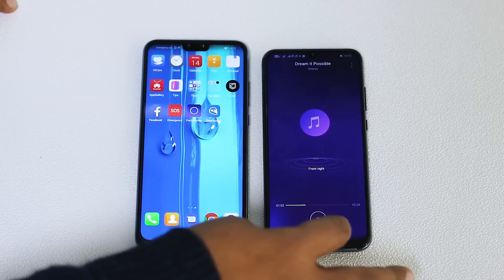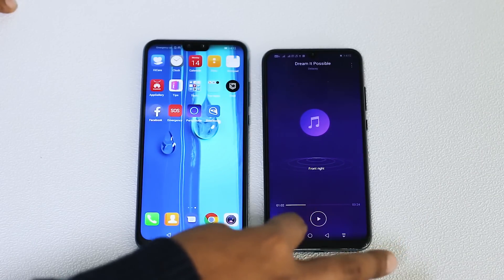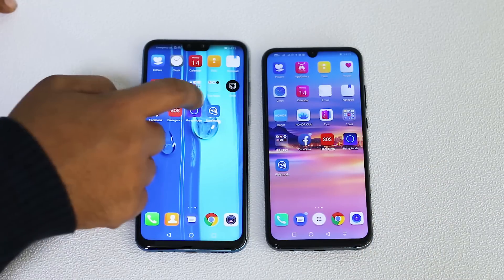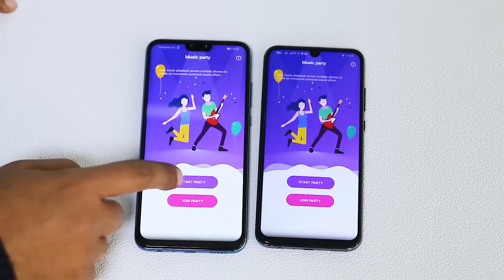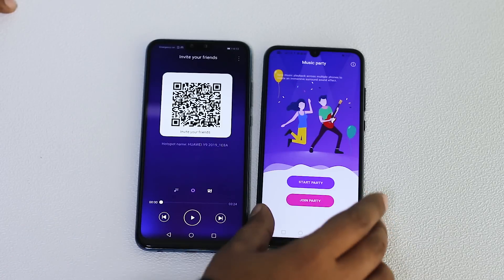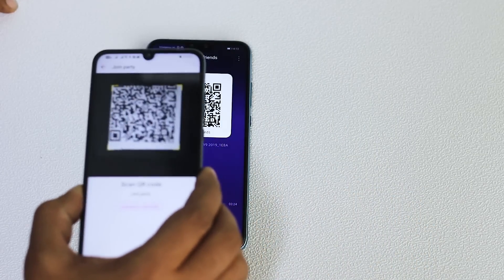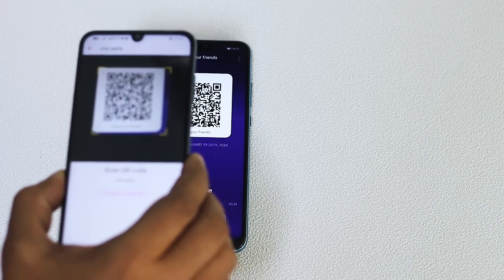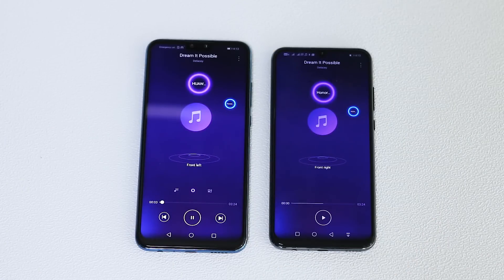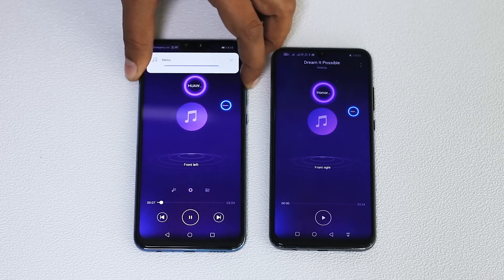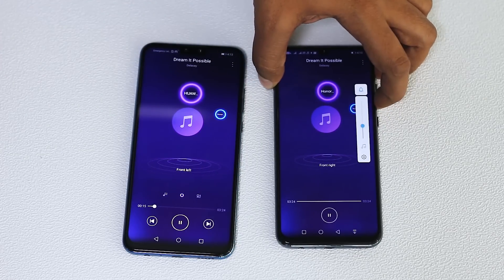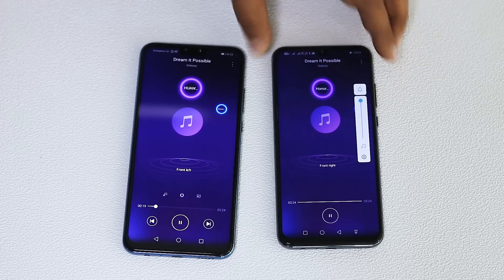One important thing: Party Mode only works on Huawei phones — you can't sync a Huawei phone with other brands. We were fortunate to have two Huawei phones available. We'll choose one as the host, start the party, select the hotspot option, and then join the party on the other phone by scanning a QR code. As you can see, the same music now syncs across both phones.